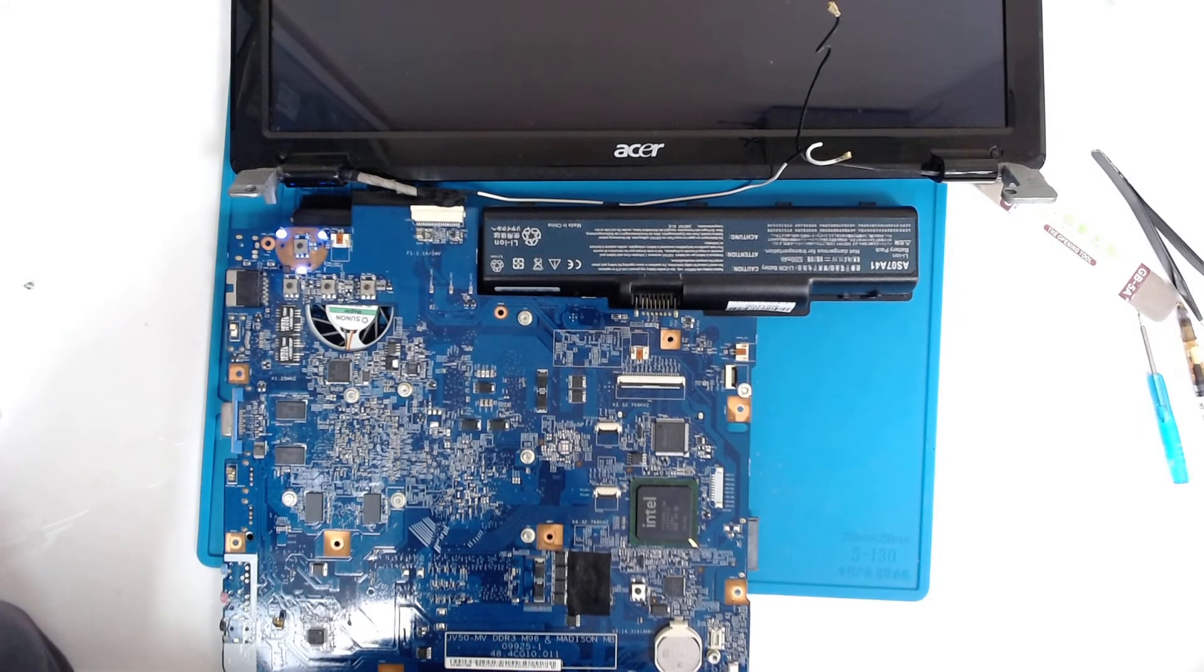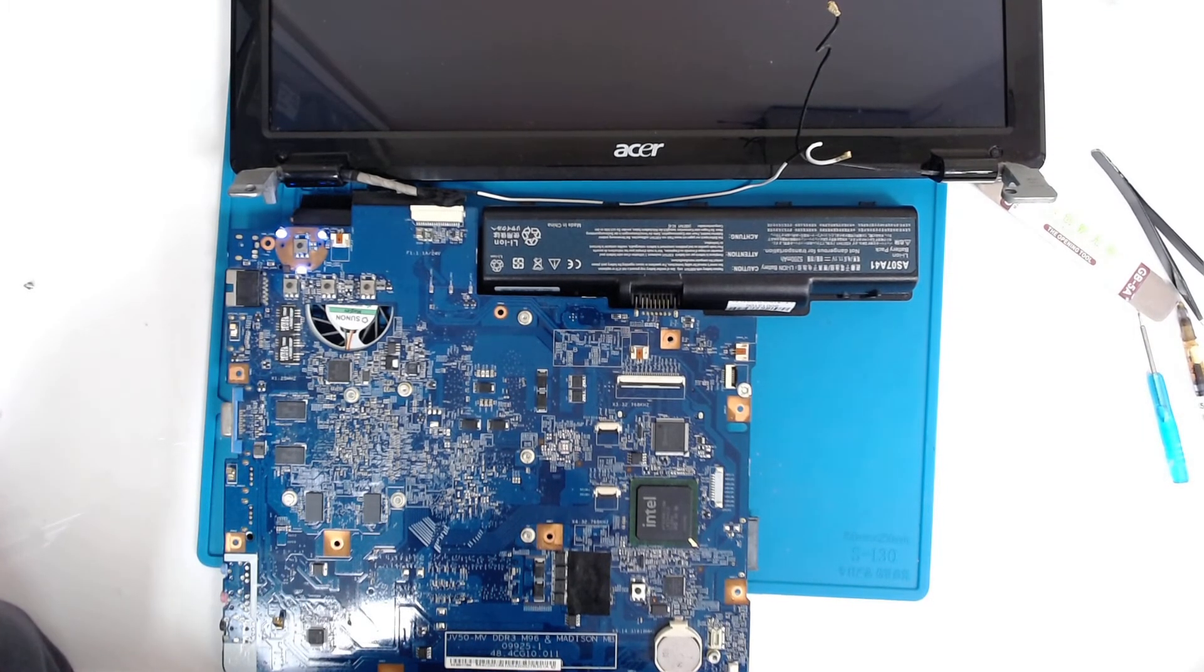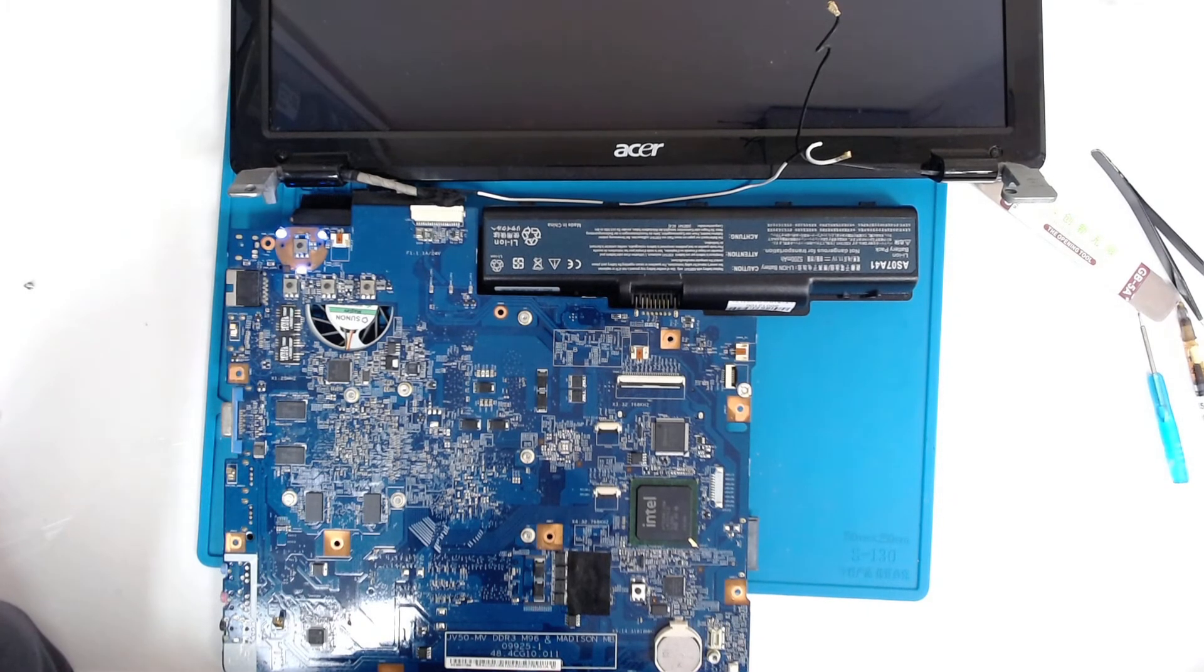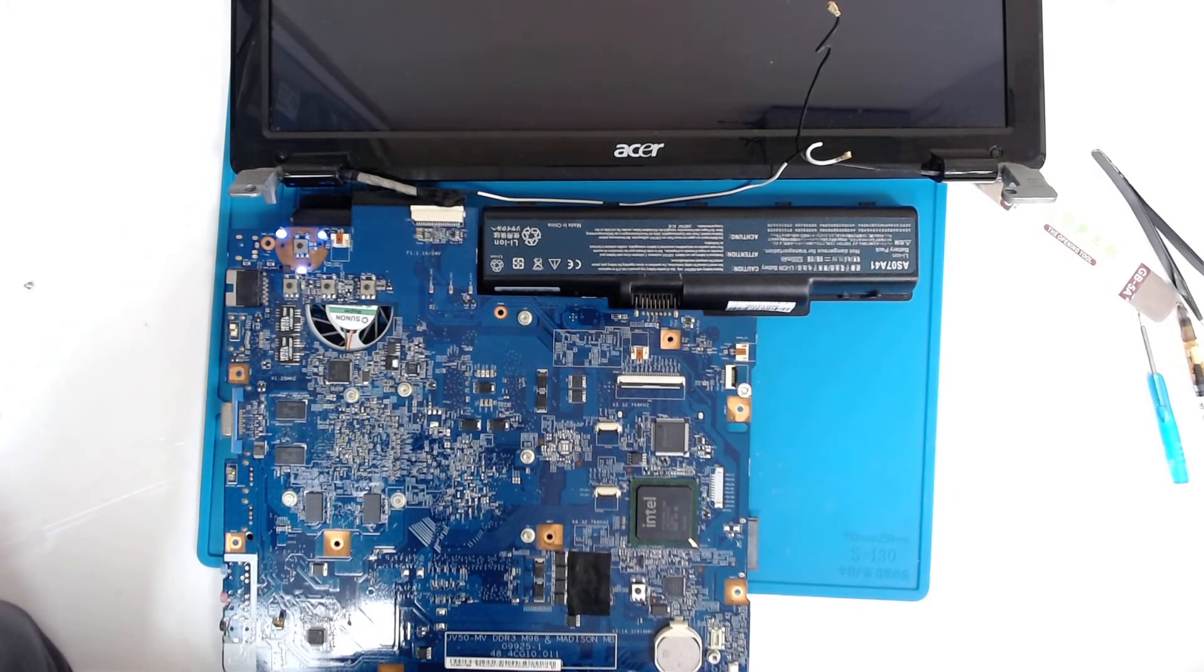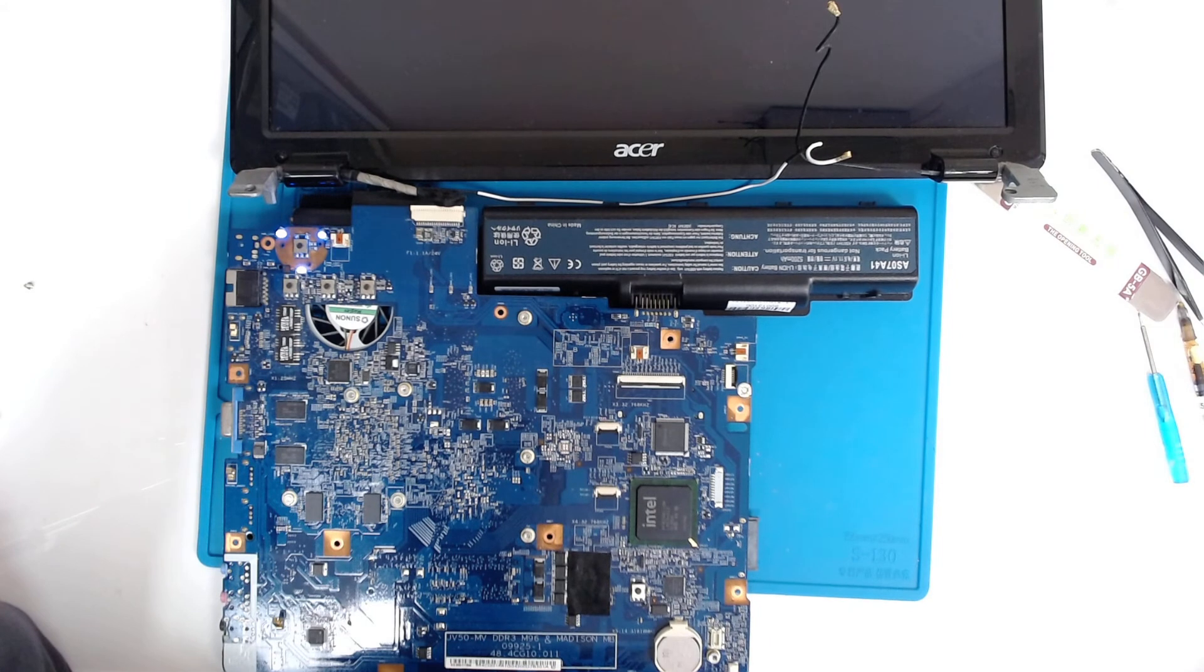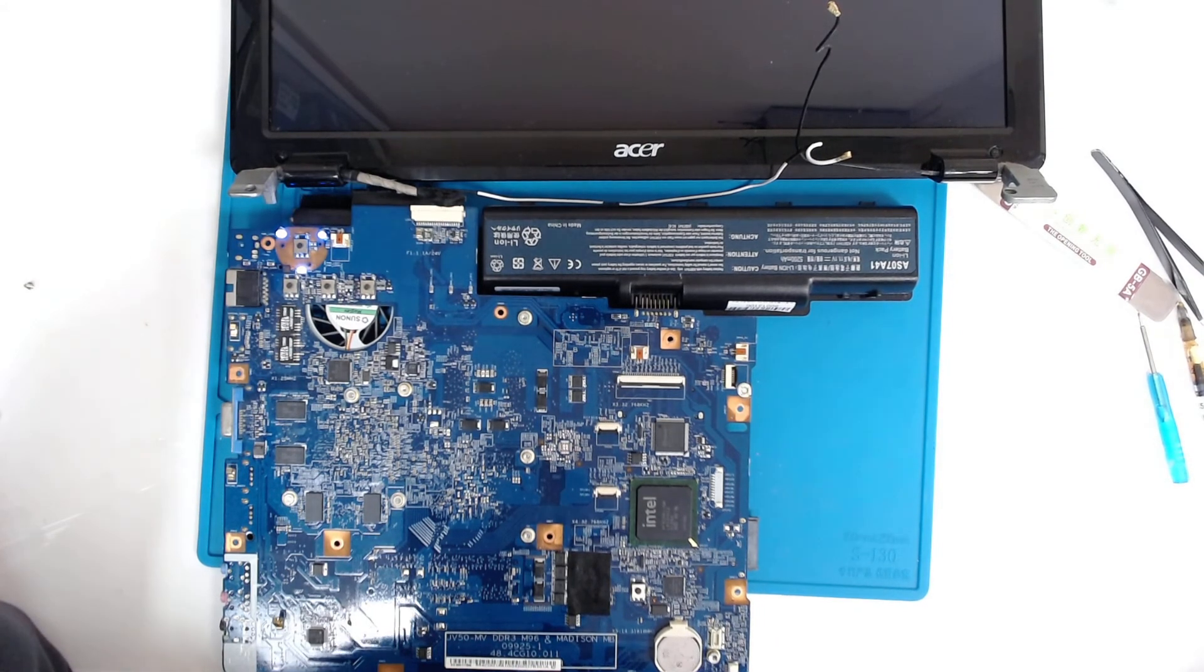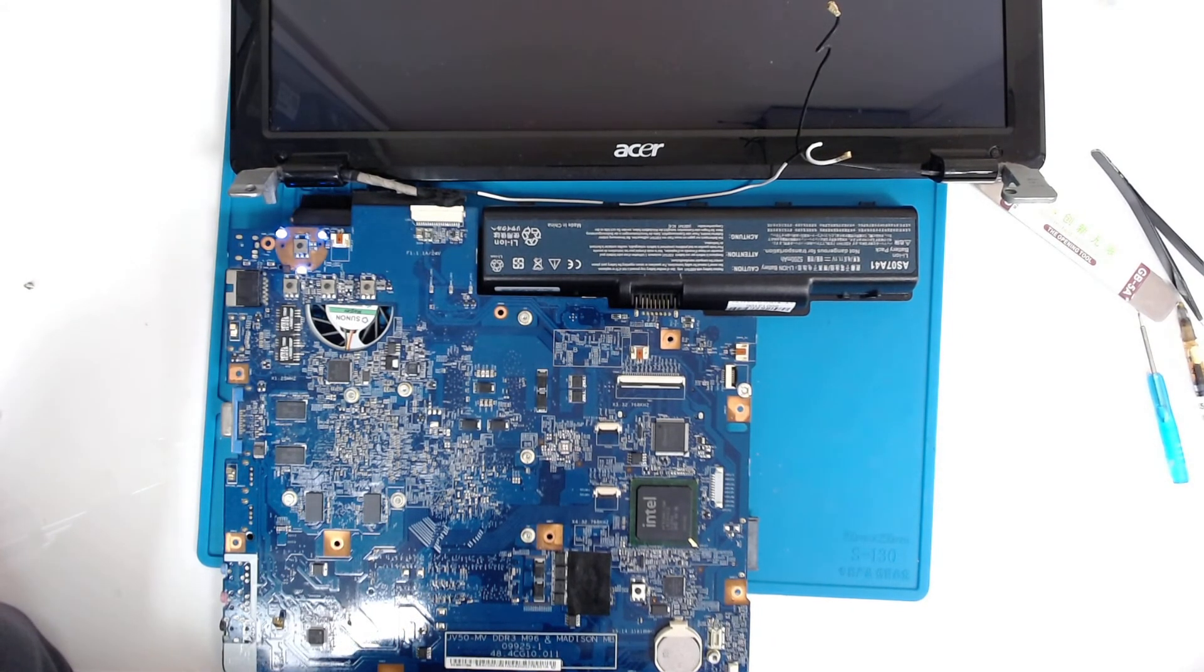Right now, I'm gonna reassemble the laptop because I need to speak with the customer whether he's gonna approve the chip replacement or not. And that's it for now. Hope you like the video. Bye bye.